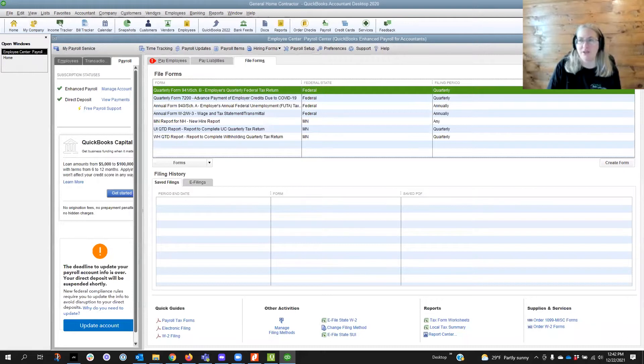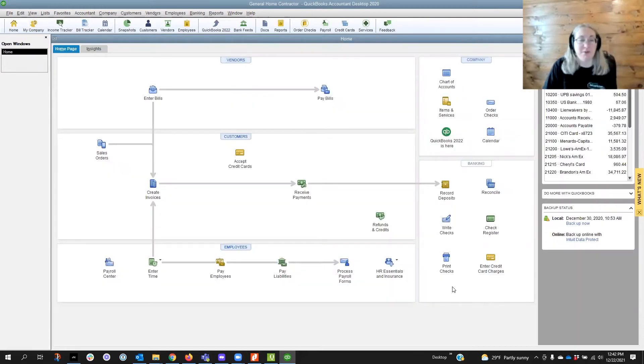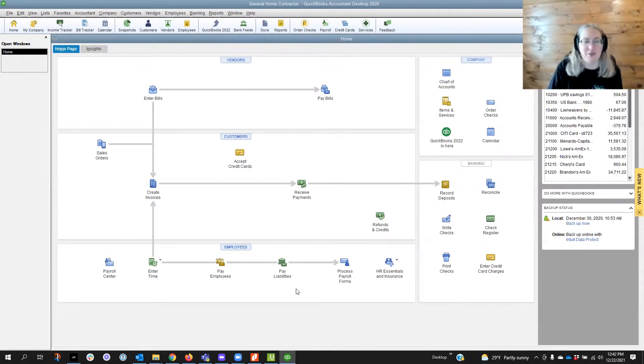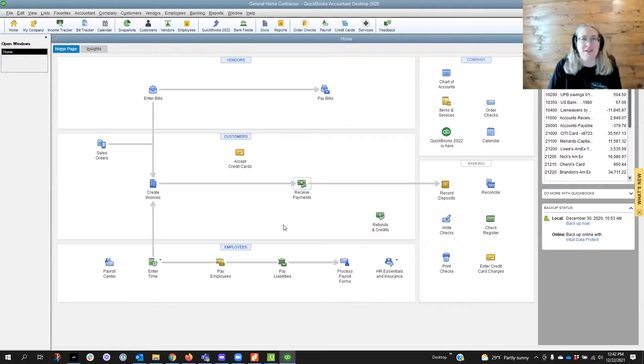I'm clicking on things before I'm telling you what I'm doing because that's what I do if you followed me at all. All right, so starting with QuickBooks Desktop,